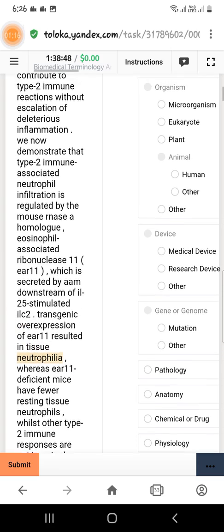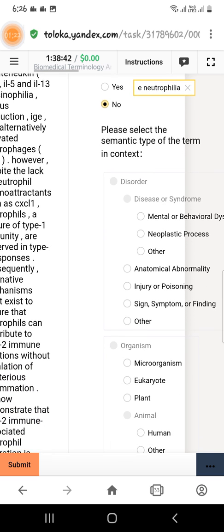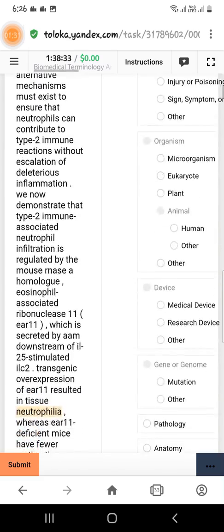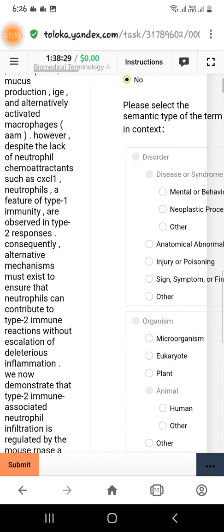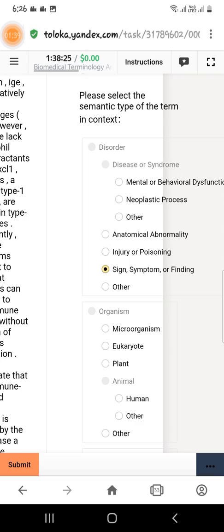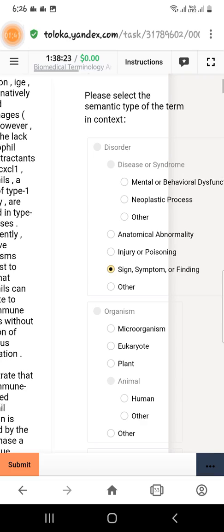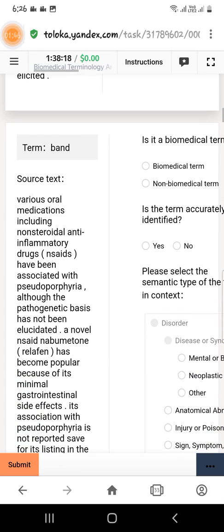We copy 'tissue natrophylla' and paste it right here. Then the next question is: please select the semantic type of the term in context. When you read this instruction you will find that it is a sign and falls under the disorder category. We will select the option 'sign, symptom, or finding,' then scroll down to the next question.